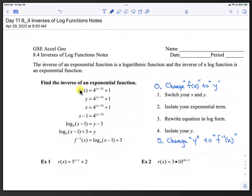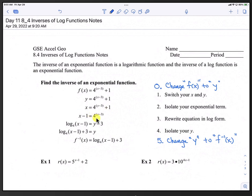We have a function, and we're going to go through this process. The function is 4 to the x minus 3, plus 1. We see that it is an exponential. Step 0 is to change f(x) to y. Step 1 is to switch your x and y, so we change the y to x and the x to y. Step 2 is to isolate your exponential term — we subtract 1 from both sides. Now we have x minus 1 equals 4 raised to the y minus 3.